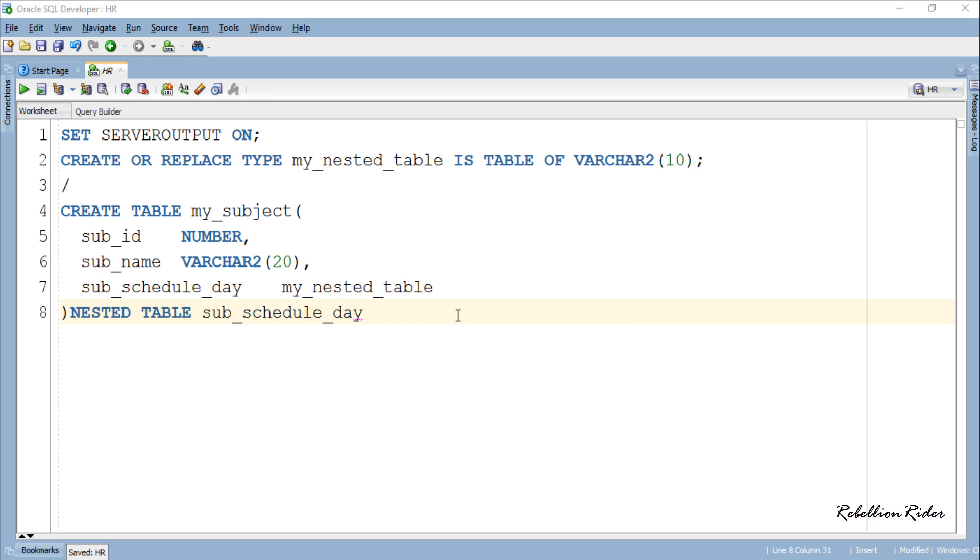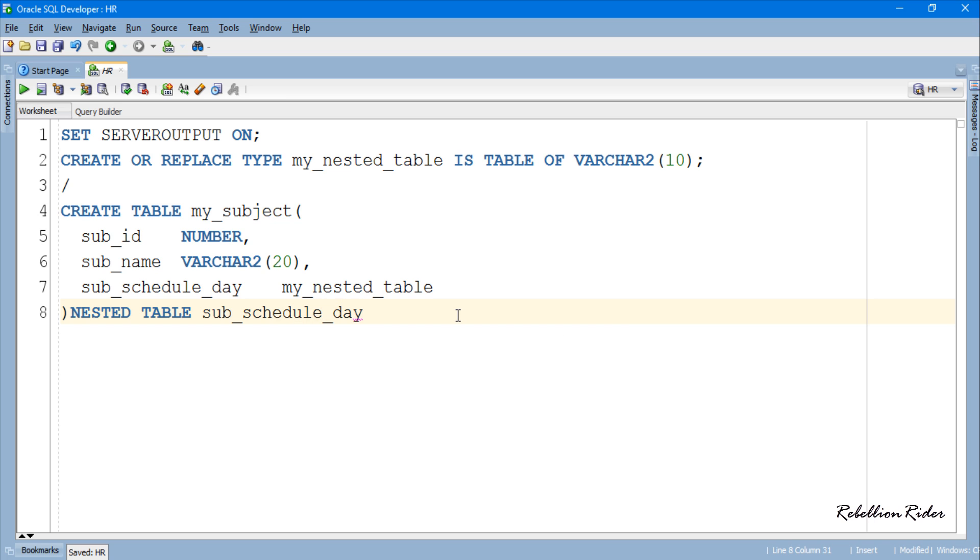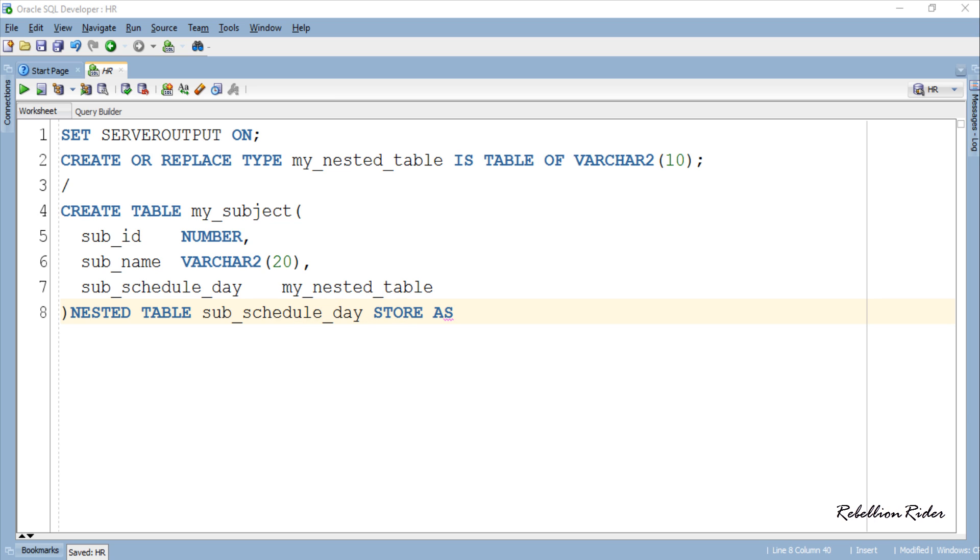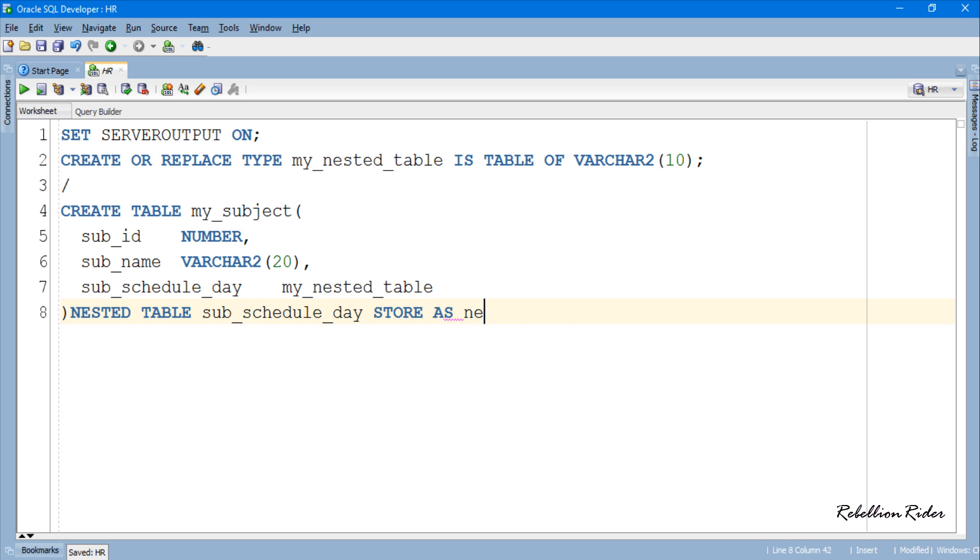Then you write clause STORE AS followed by storage clause. You have to specify the name of a storage table. This is a user defined name and could be anything. Let's call it nested_tab_space.